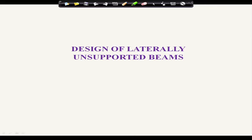Today I am going to discuss the design steps for laterally unsupported beams. In the last lecture we discussed how to calculate the lateral torsional buckling moment, the lateral torsional buckling stress, and the design bending stress due to lateral torsional buckling.